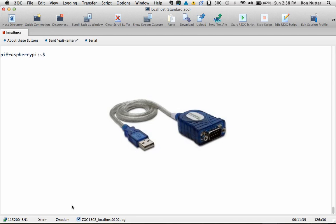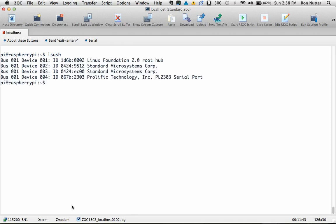And we'll show it here right now. We'll do ls usb, and this is a command you should have seen before in one of my other videos. And you'll see right there where it talks about the PL 2303 Prolific Technology there. There's not going to be Prolific's name on the device you'll probably get, but that's a standard enough chipset to have a feel for what's going on.